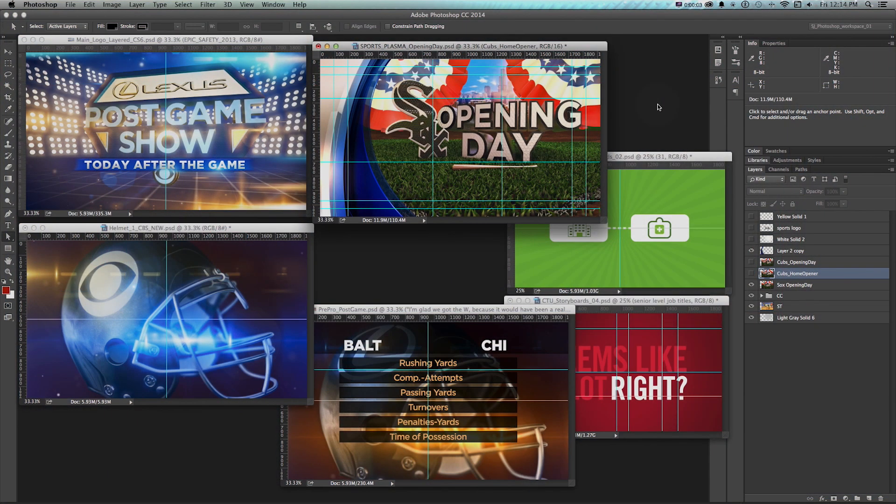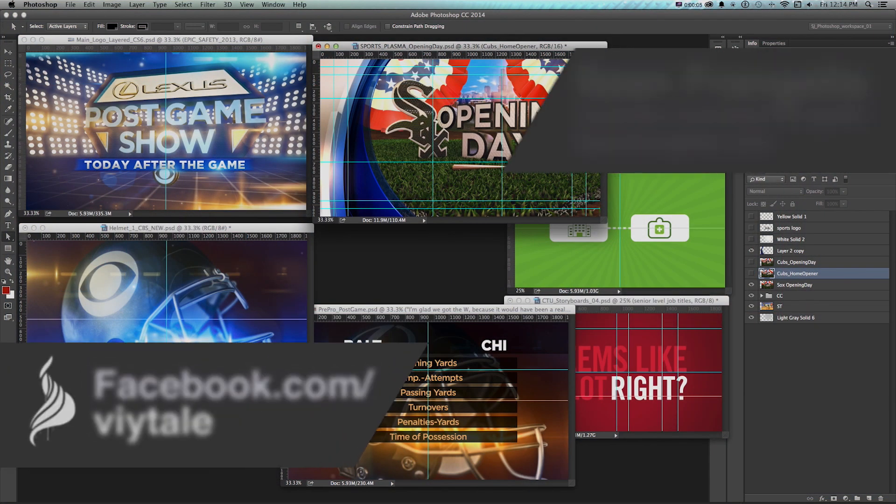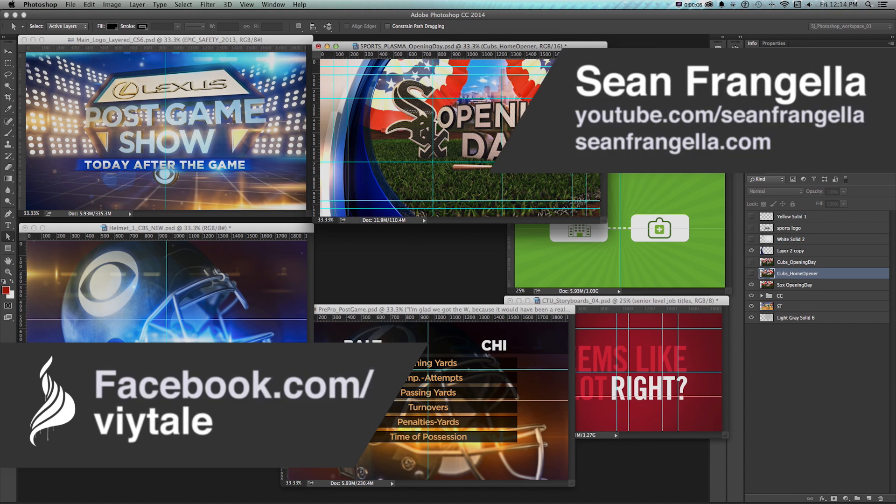Hey everyone, Sean Frangella here with a new Photoshop quick tip video about how to use the new guide layouts in the new update for Photoshop CC 2014.